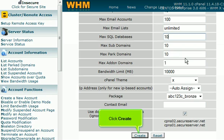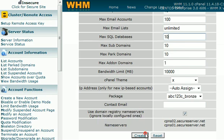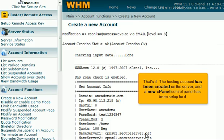Click Create. That's it! The hosting account has been created on the server, and a new cPanel control panel has been set up for it.